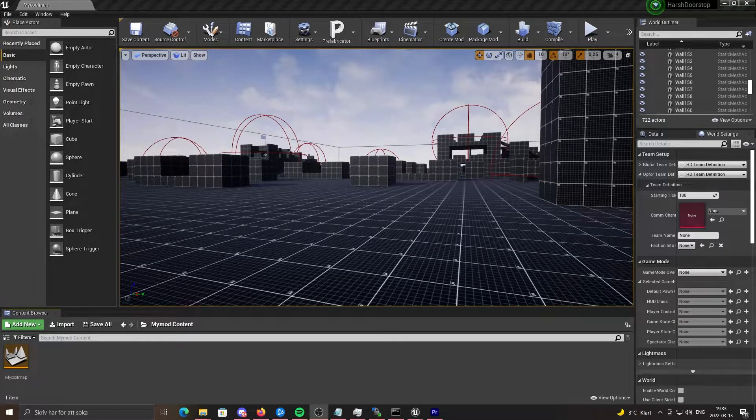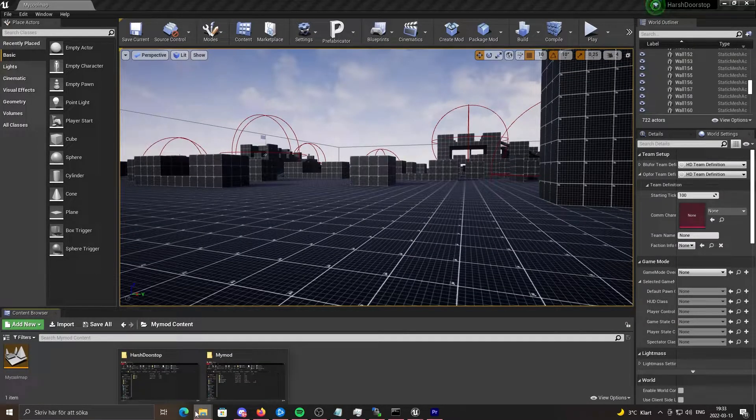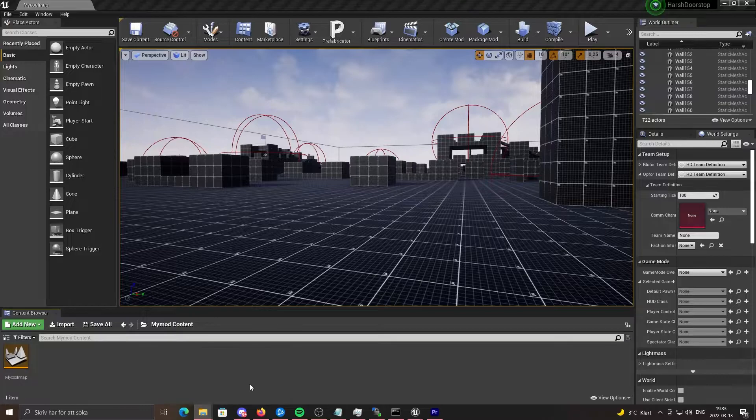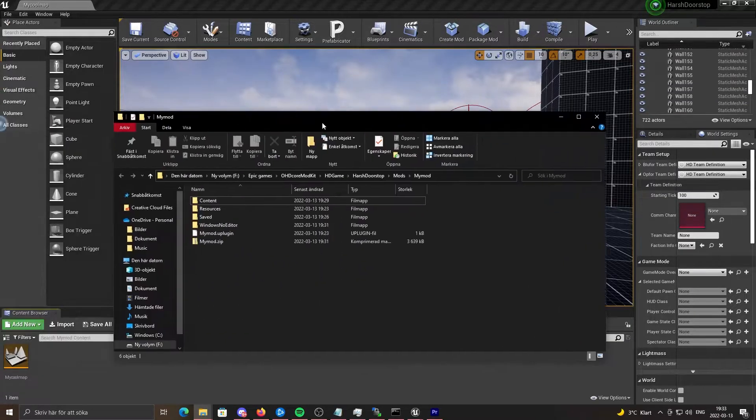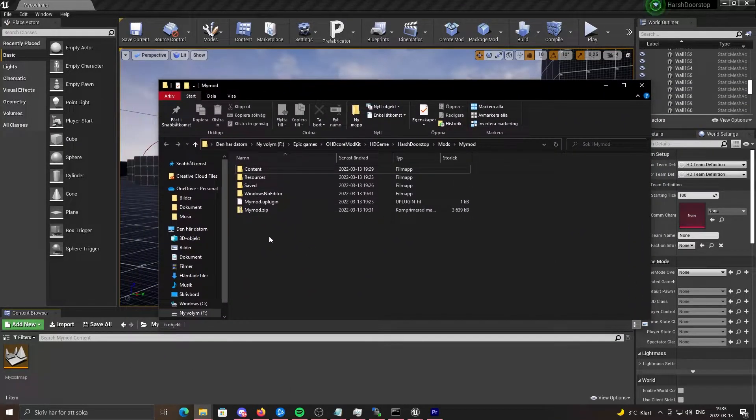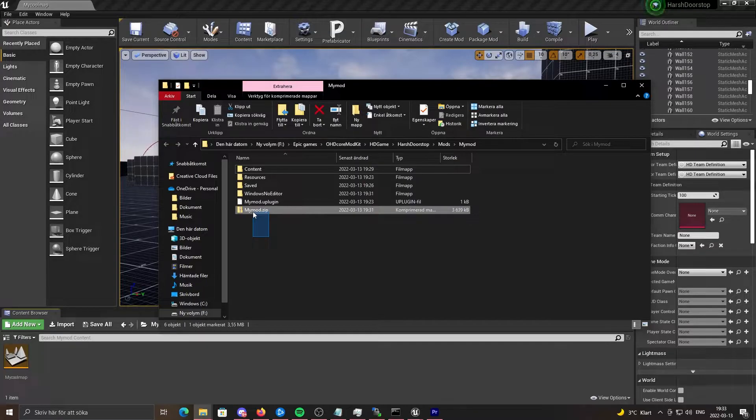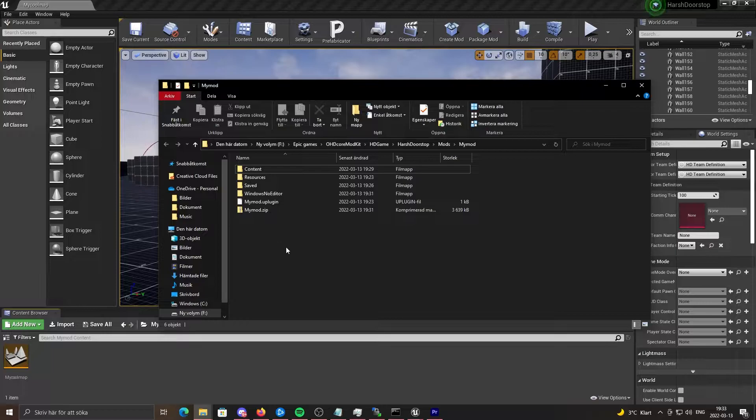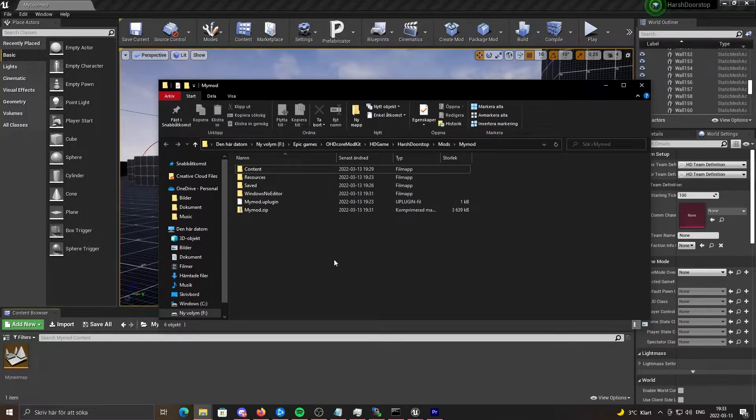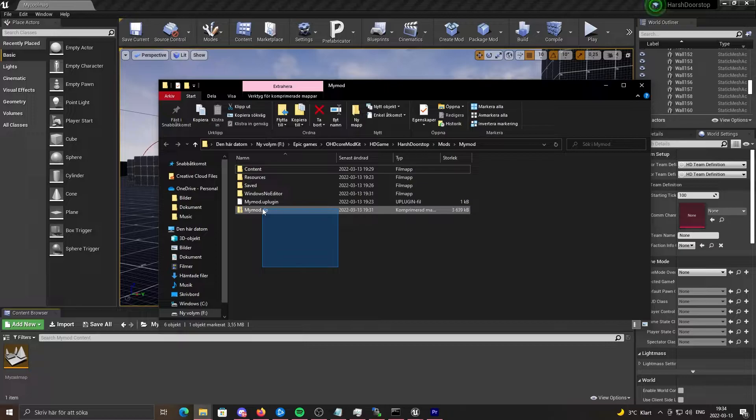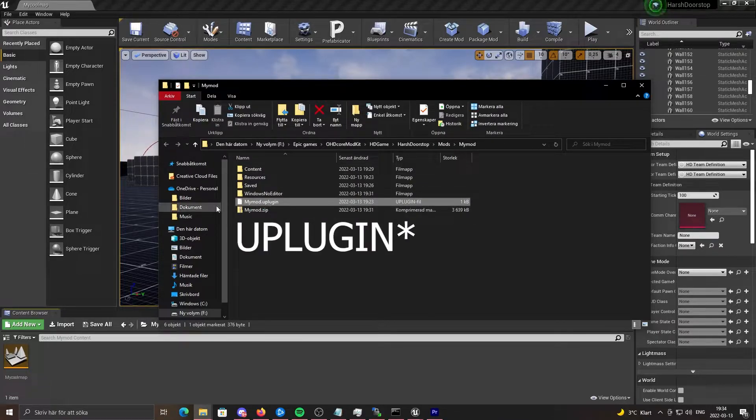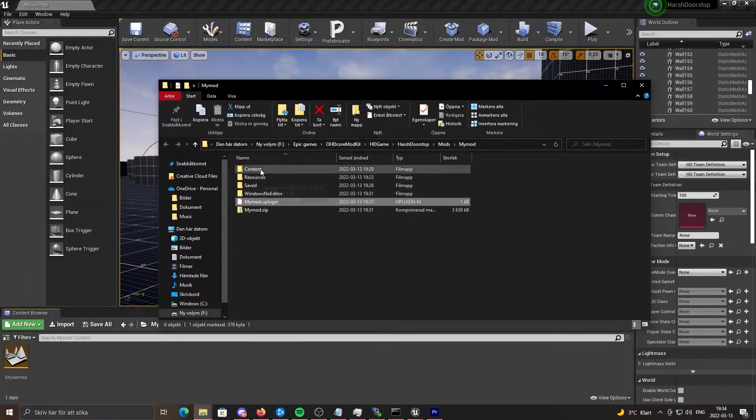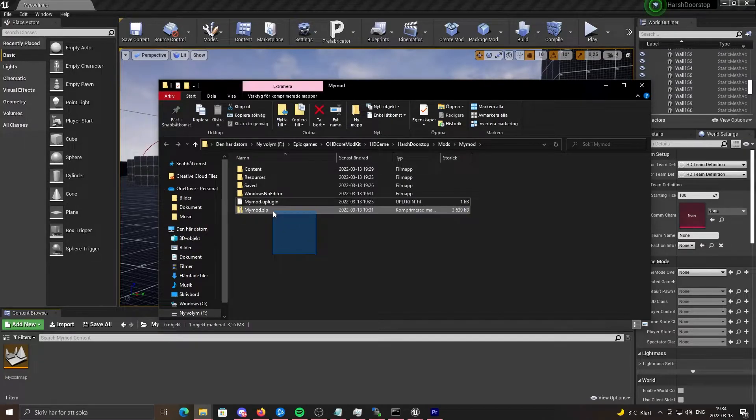Once that's done, you want to go back to your directory where your package mod is located. You want to find the zip file. And also in the future, what you want to keep in mind is when you want to package the mod again, you need to delete the zip file. Do not delete the U mod or anything else, or then you'll get errors.